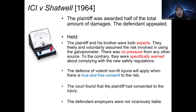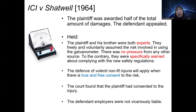In fact, they had received warnings about complying with new safety regulations but they insisted on sticking to the old practice — they knew the risk. The court held that plaintiff and his brother were both experts who freely and voluntarily assumed the risk, representing true and free consent to the risk. The court found the plaintiff had consented to the injury, so VNFI applied — there was no vicarious liability, meaning the employer was not liable.